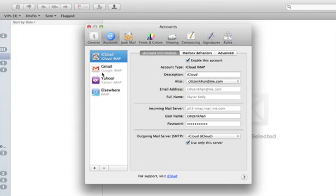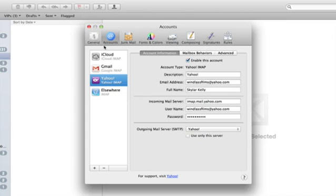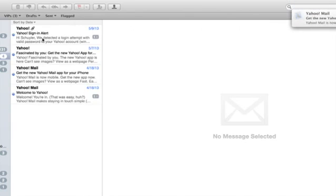There we go. Now we see Yahoo IMAP is set up and functioning, and there we are. Immediately we get our mail from Yahoo. That's it. Thanks for watching. I'm Skylar.